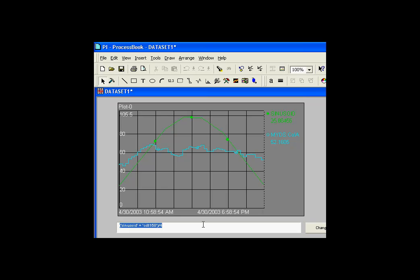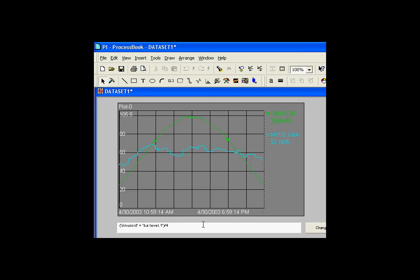For example, using performance equation syntax, I'll say, let's go with, how about the value of sinusoid, the value of sinusoid plus the value of BA colon level dot one divided by four. We'll go ahead and change the expression.